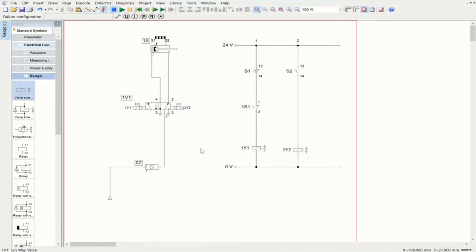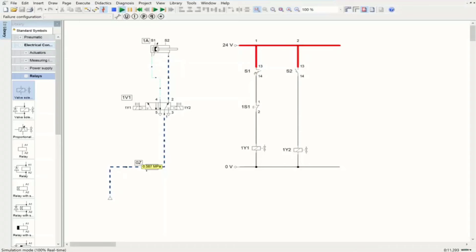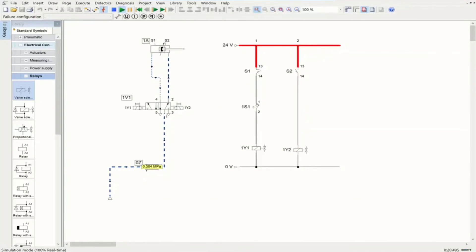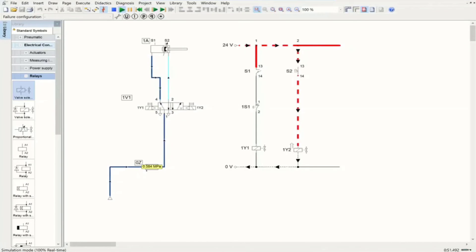Starting the simulation, we expect automatic actuation with oscillatory motion. The cylinder begins moving because S1 is already sensing the fully retracted position — current passes, the solenoid is energized, and the motion continues non-stop. When I push the brake switch, the system stops. However, because it's a push-button type, I need to keep it held — whenever I release it, the system starts operating again.